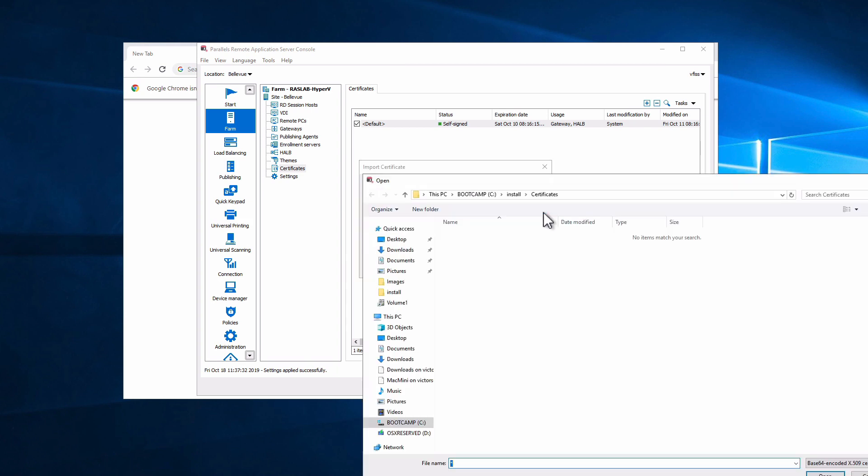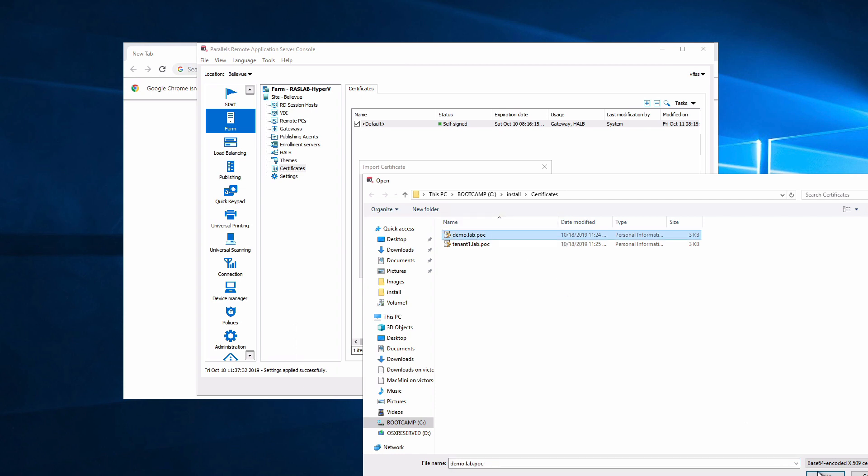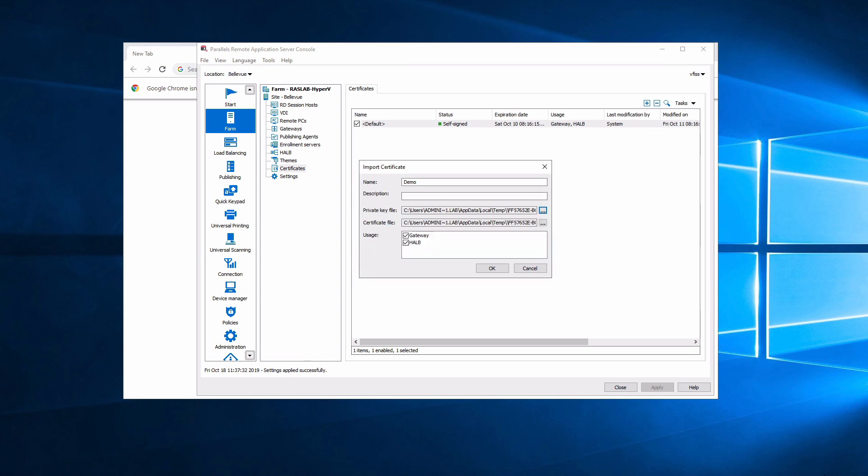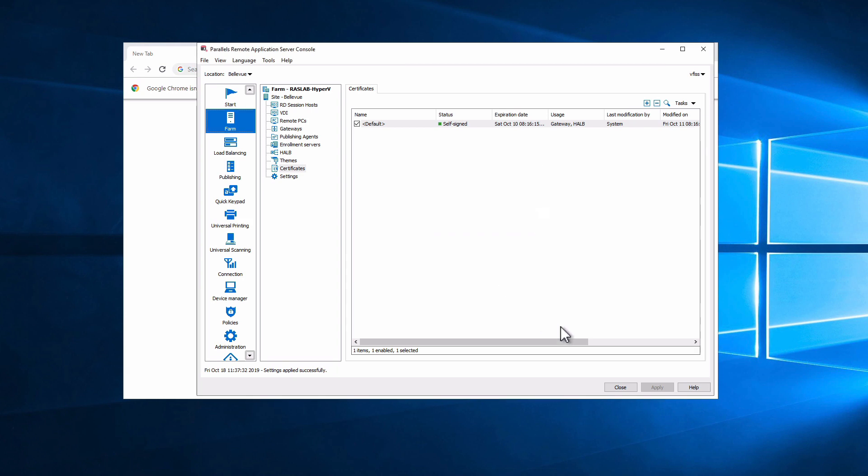We support all certificates like we used in the past, including PFX files. So let me grab the demo file, add the key, and the import has been done automatically. Click OK and apply.